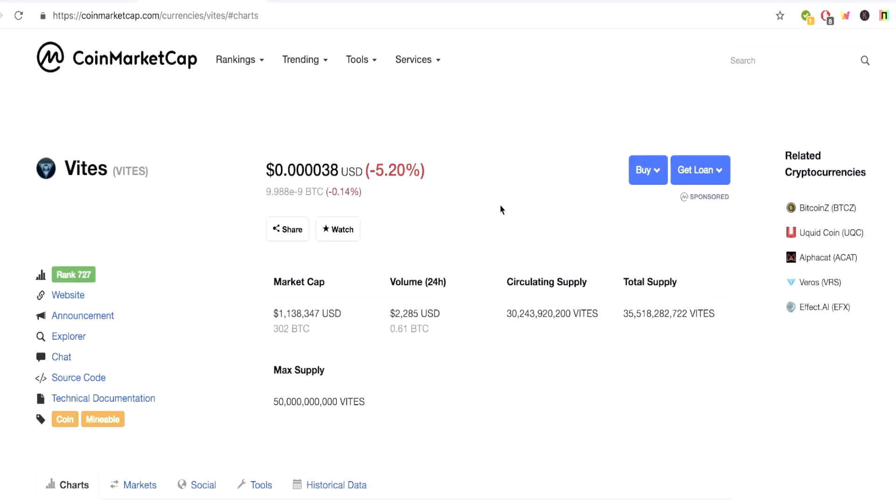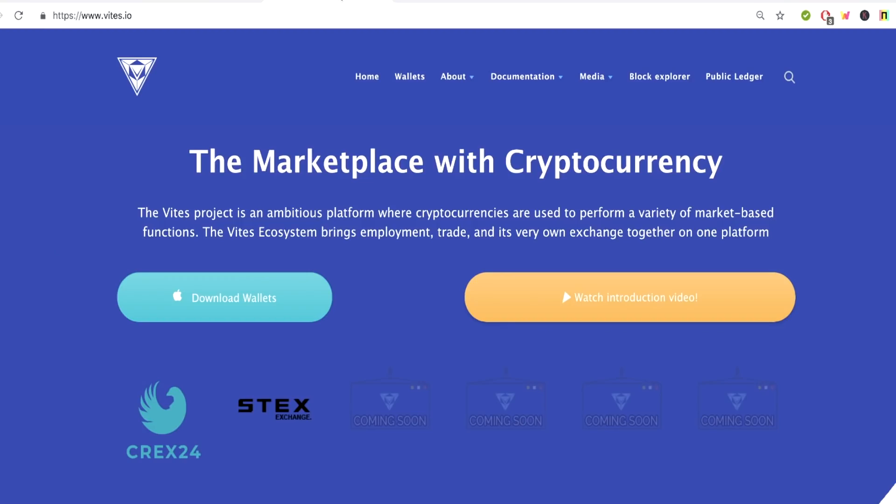Vites is listed on CoinMarketCap right now. Vites total market cap is just over a million. We got a volume of $2,000, circulating supply of 30 billion and a total supply of 35 billion. But before we get into this review guys, I'd first like to say this is not professional financial advice. Please understand this is a cryptocurrency review. There are many risks associated with cryptocurrencies. Please do your own due diligence before investing your own money in any projects I talk about on my channel.